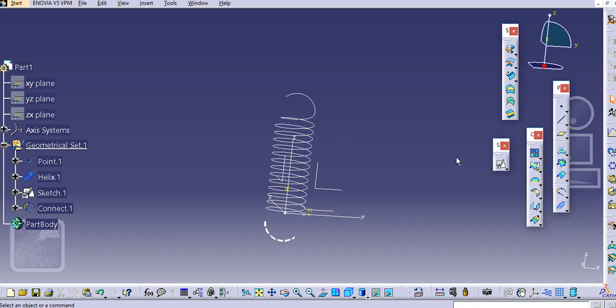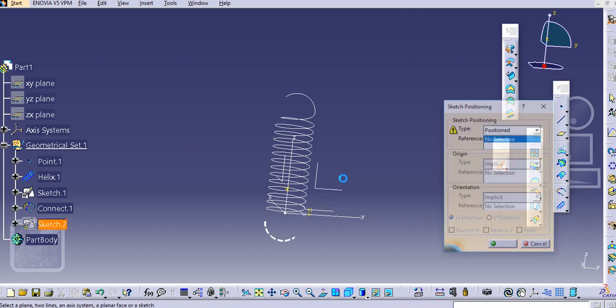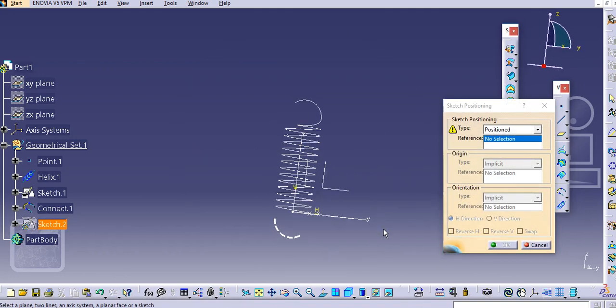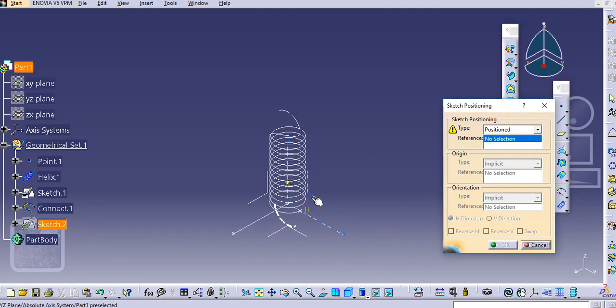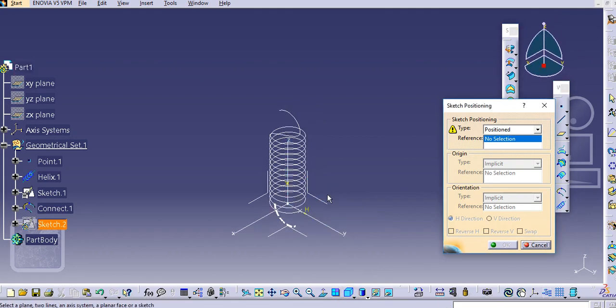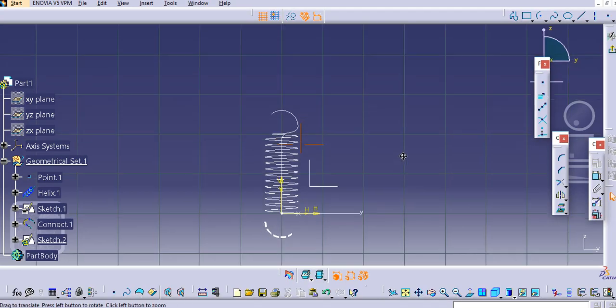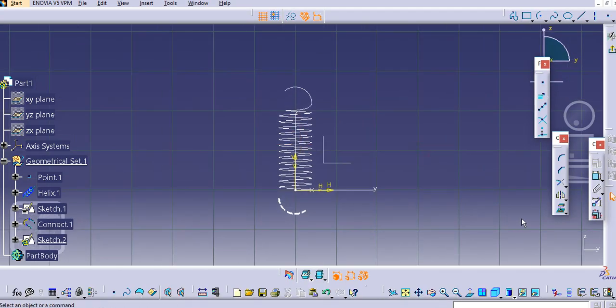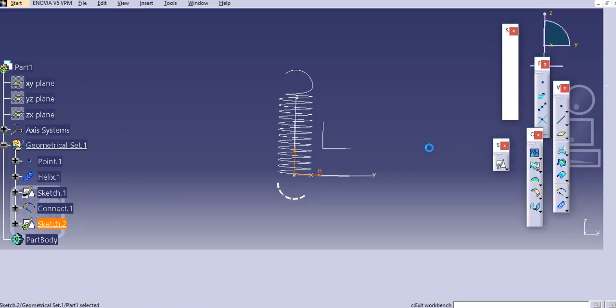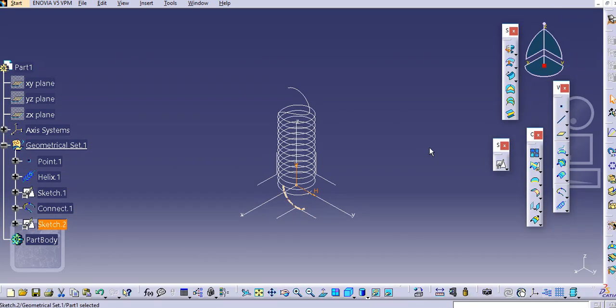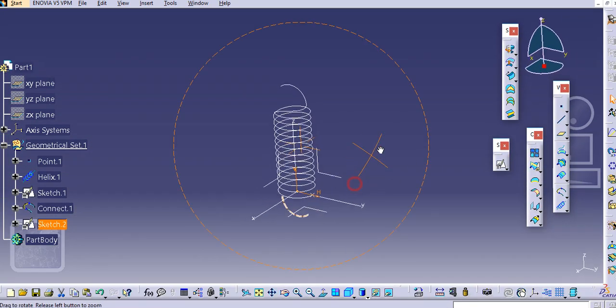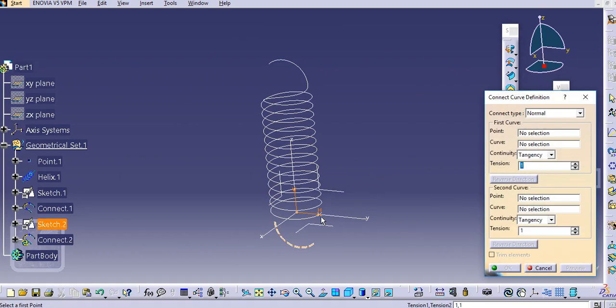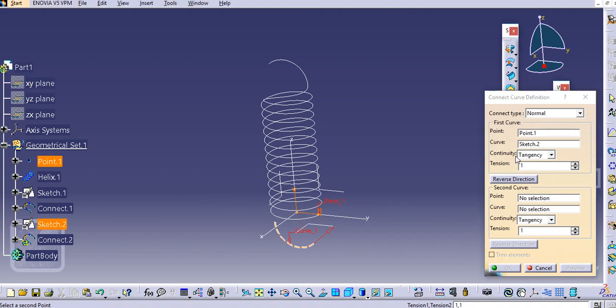Now just add one more sketch on this plane. Select this plane and make this plane projection here. And now you can add this curve as well, so just select this point and this curve here.